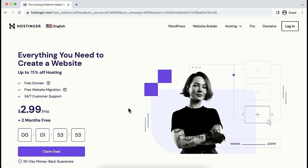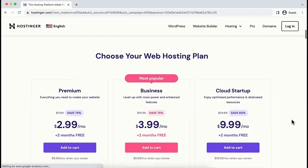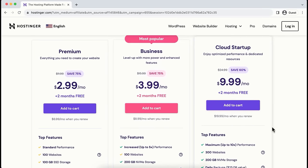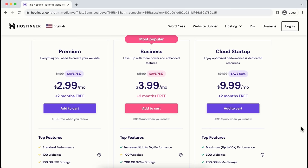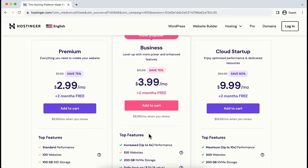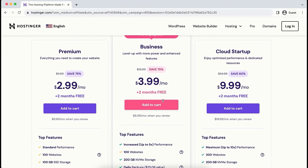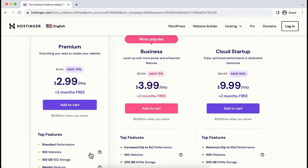One thing I want to mention: this page changes quite often — in fact they probably change it once a month. So if the interface looks different, don't worry — it's the same website. Scrolling down, you'll find all the different plans. You may see 3 or 4 plans, but you can create your website with any of them. As you're just starting out, I recommend the premium or business plan — with both, you can create up to 100 websites.